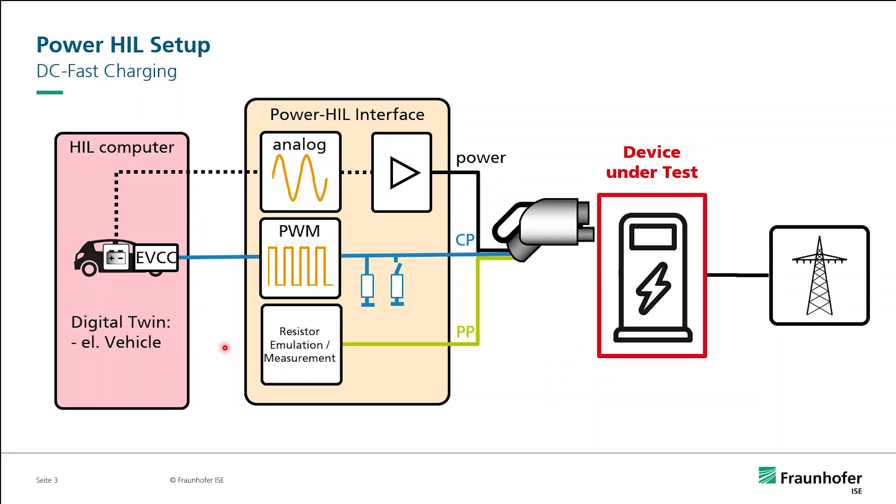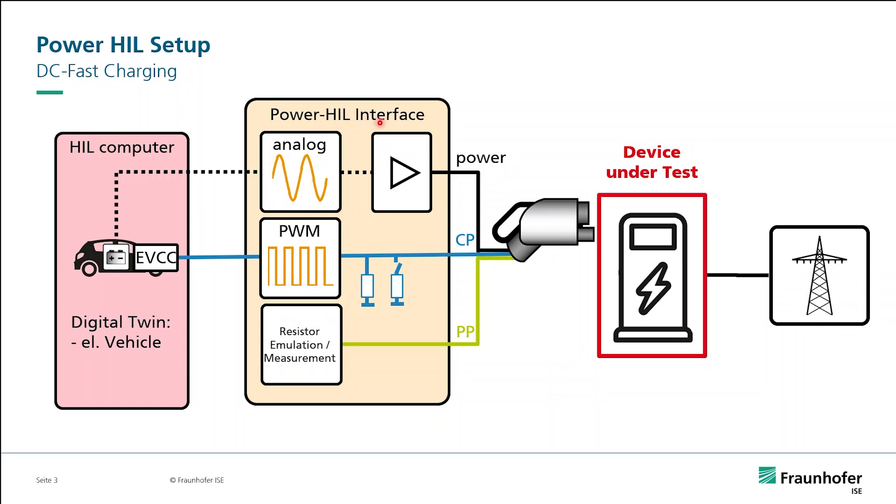For the real Power HIL setup, we need to make a connection between HIL computer and the device under test. We call this the Power HIL interface, which I will describe in the following. The first part is a power amplifier which is controlled by the HIL computer and emulates the battery. But we also need communication between charger and electric vehicle.